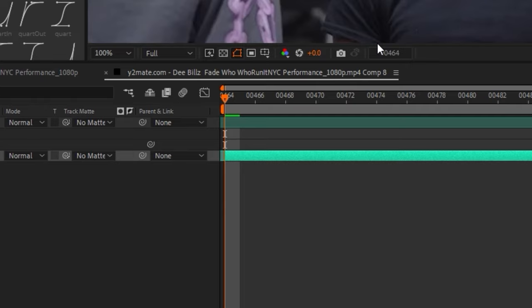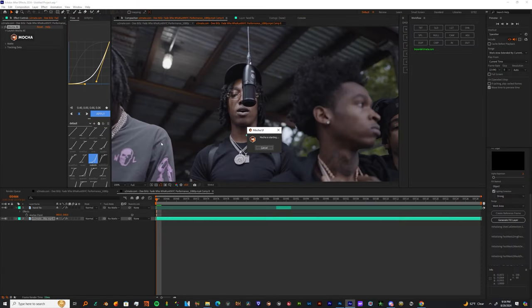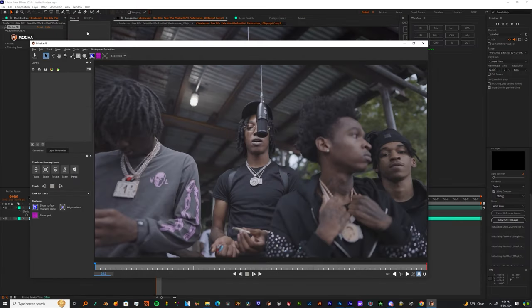Once you make your mask and you refine the edges, I want you to go and get Mocha, put it on your first clip, and then just make a mask around your mic.